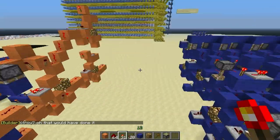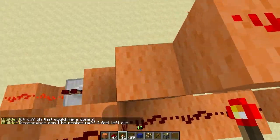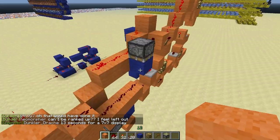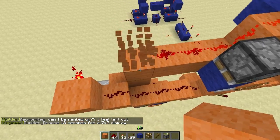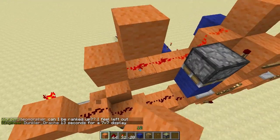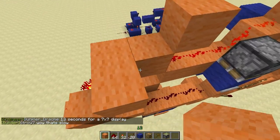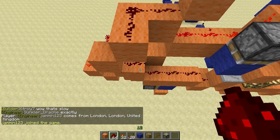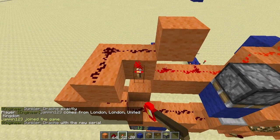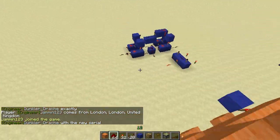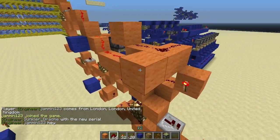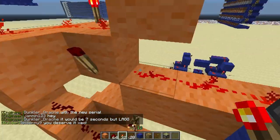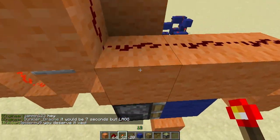I'm going to go ahead and start building this top function here. So what we do is we put a torch here, then some blocks, and then put a torch here. Now, what this does is when this is on — or this is off and this is off — this will power.